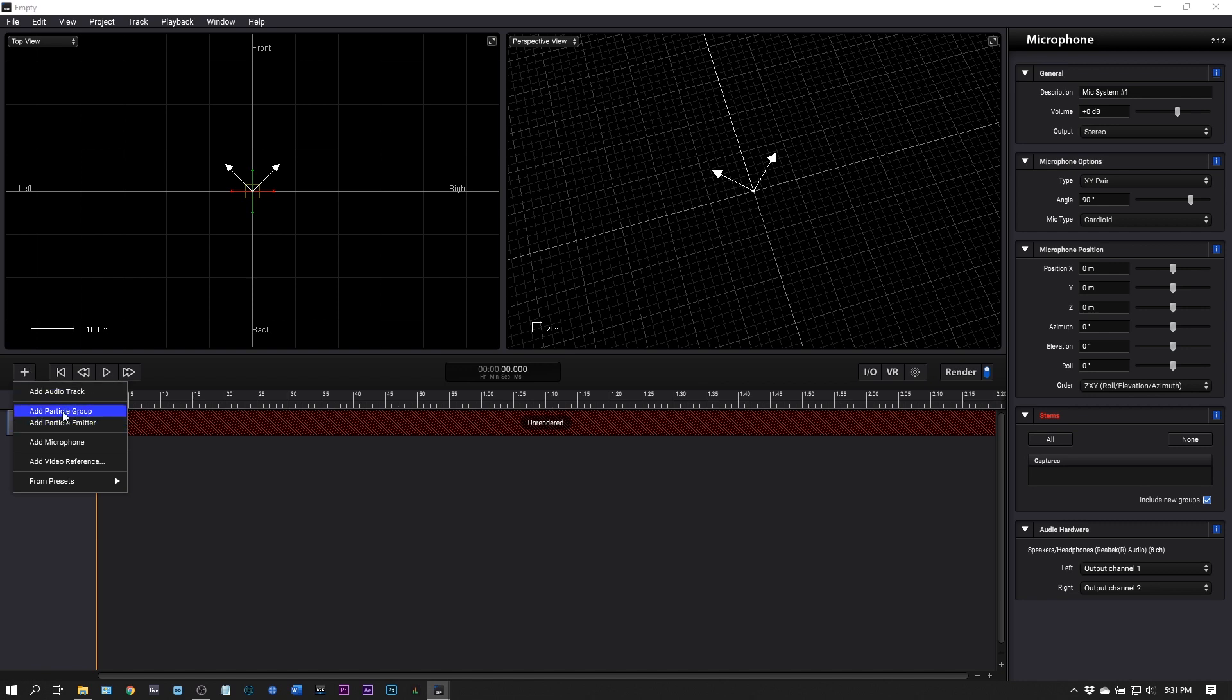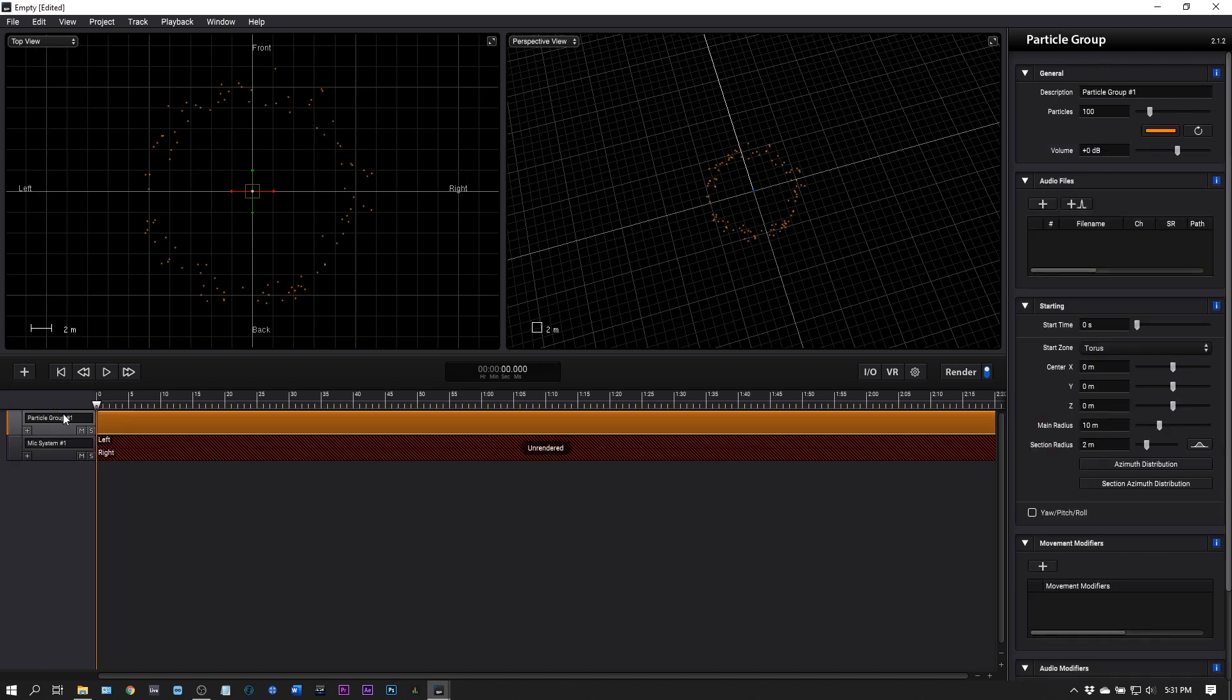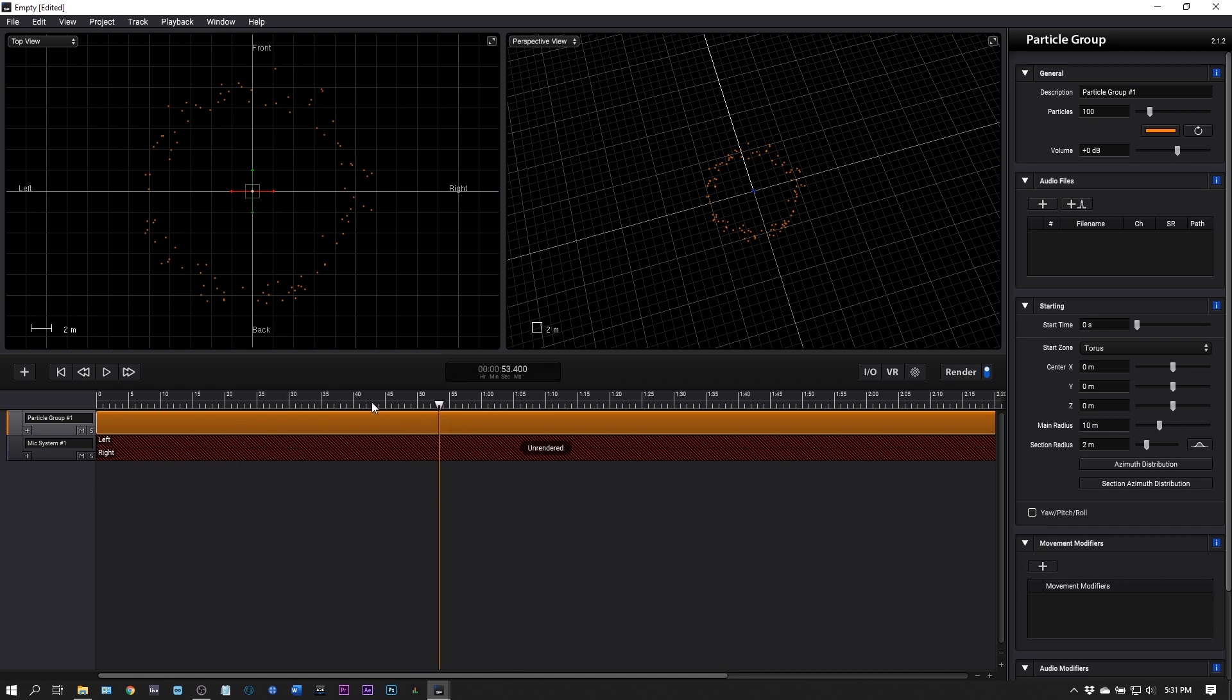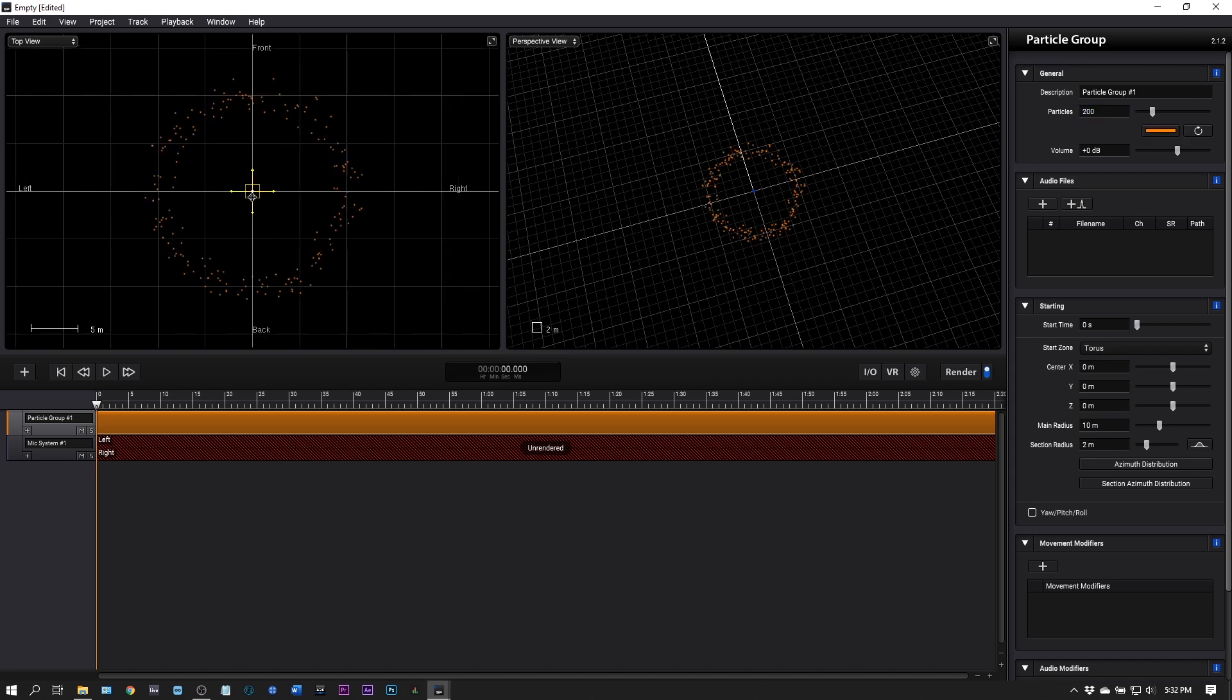The next thing I want to do is add a particle group. I've got my particles, and if I play the time here nothing is happening. If I import sounds they'll all happen at the same time. I'm going to choose how many particles, let's say 200 particles. As soon as I do that the graph updates. We can control the volume, I'm going to leave it at zero.